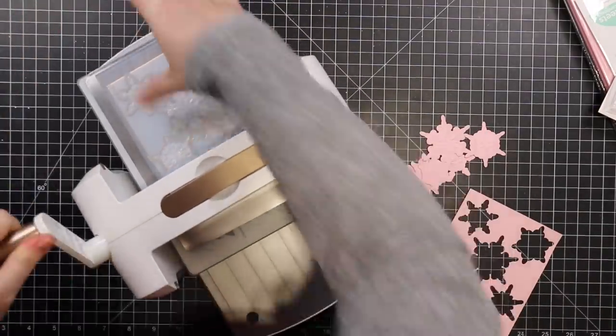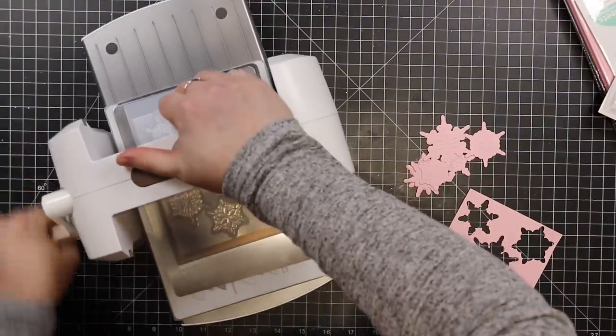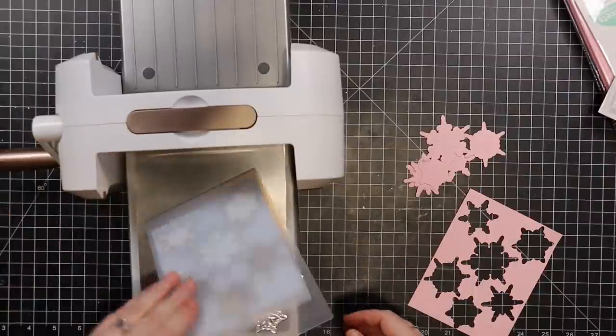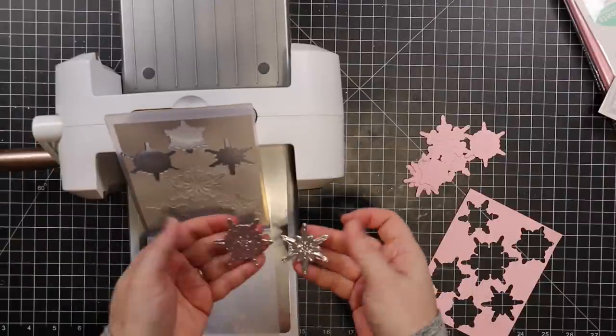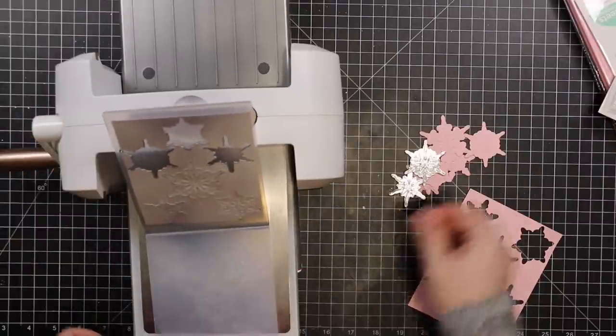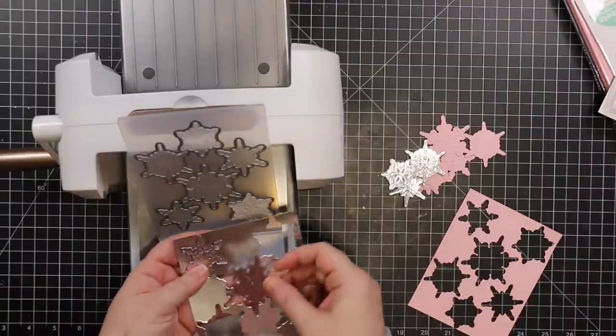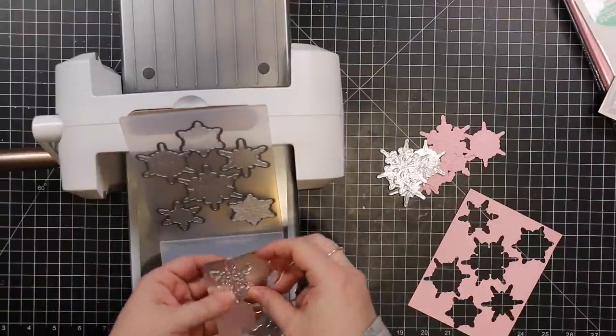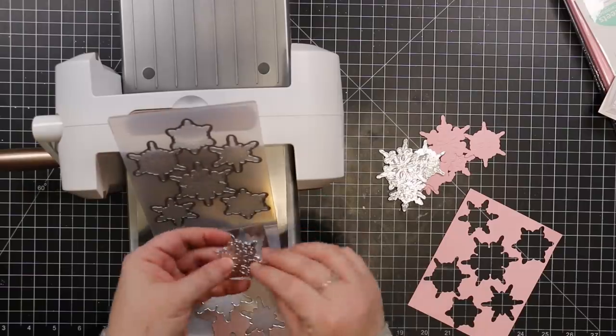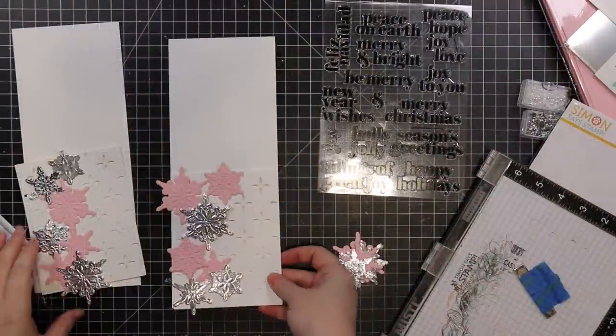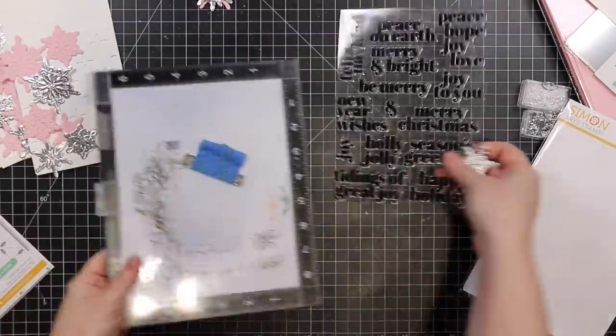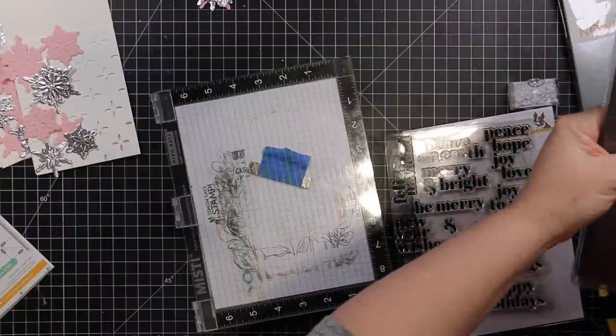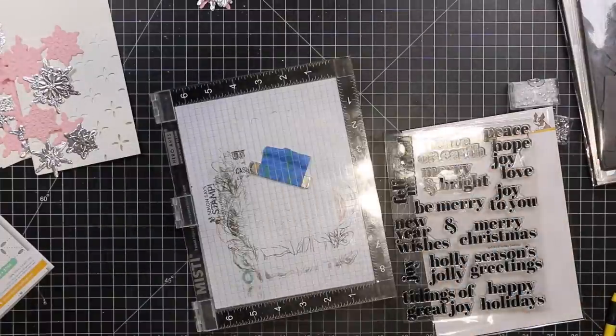It cuts them and embosses them in one pass, love it. So I die cut some pink cardstock first and then I die cut Simon's silver metallic cardstock just because I wanted to see how that would look. I'm also the host this week for Color Throwdown Challenge and the colors are pink, silver, gray, and white, so that's what guided my colors for these cards.